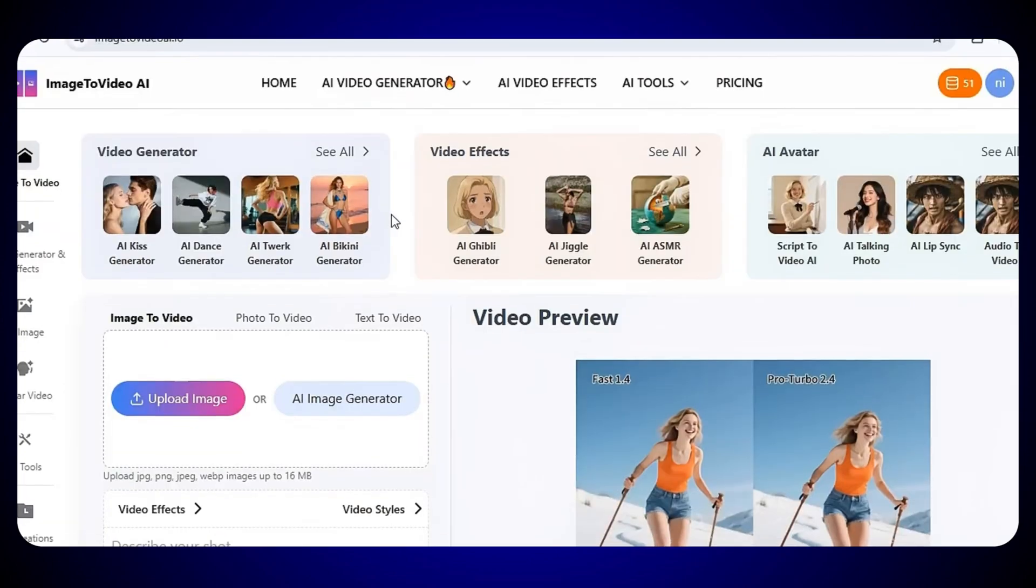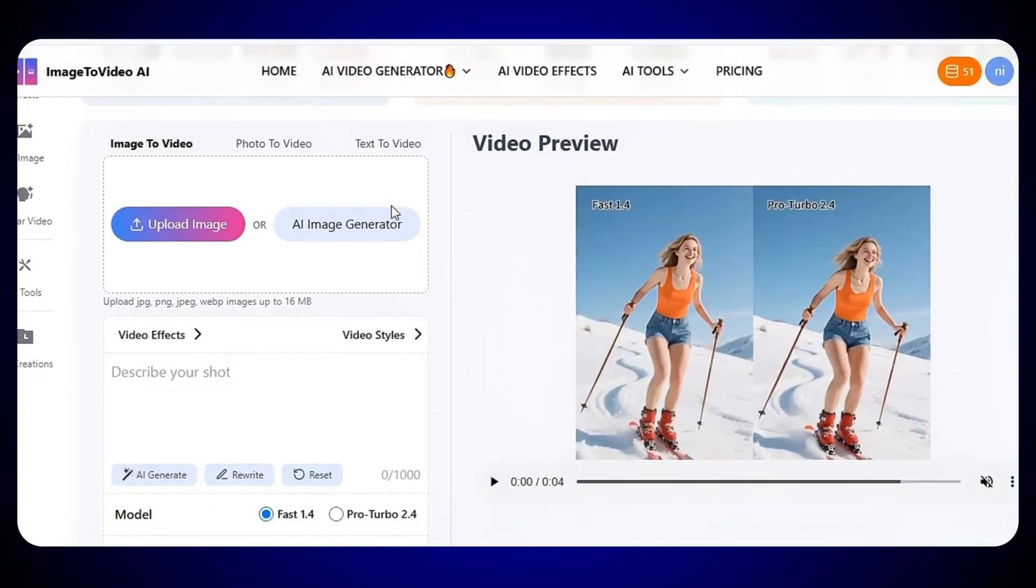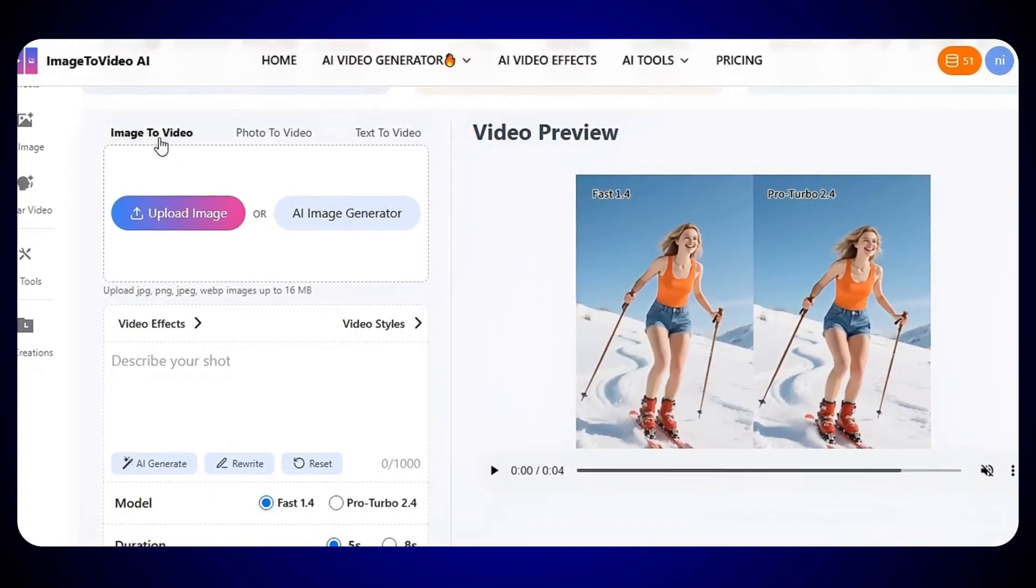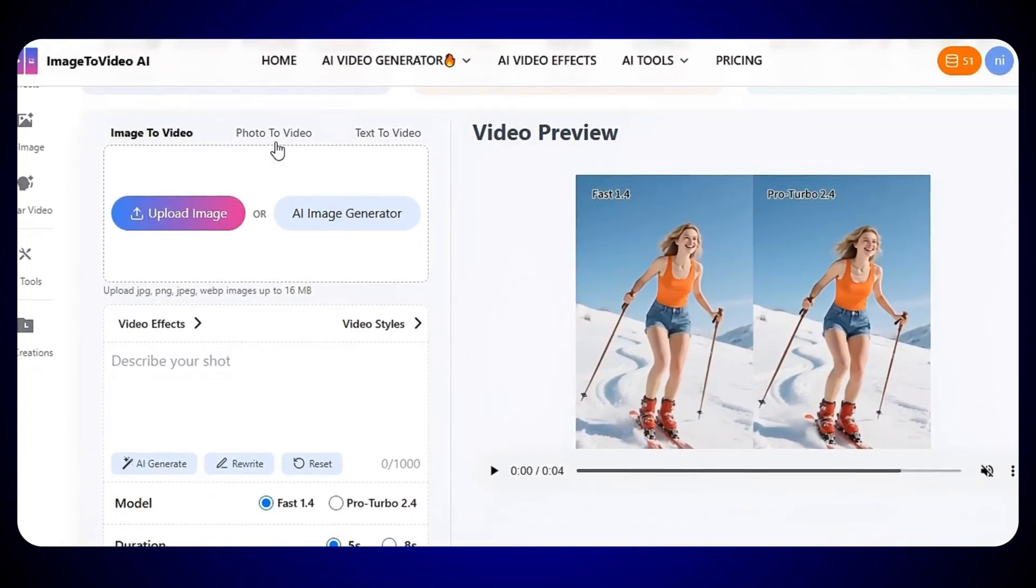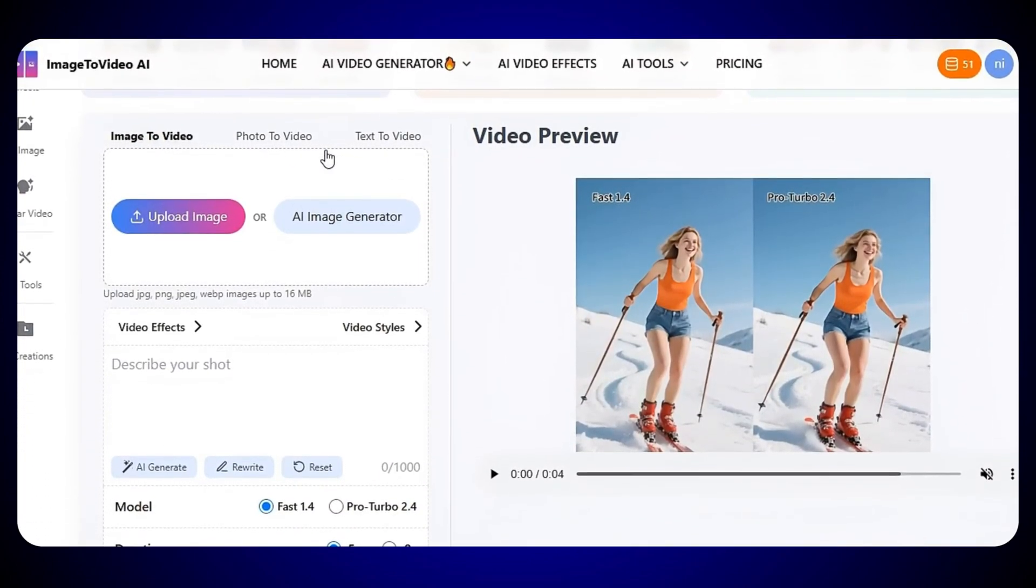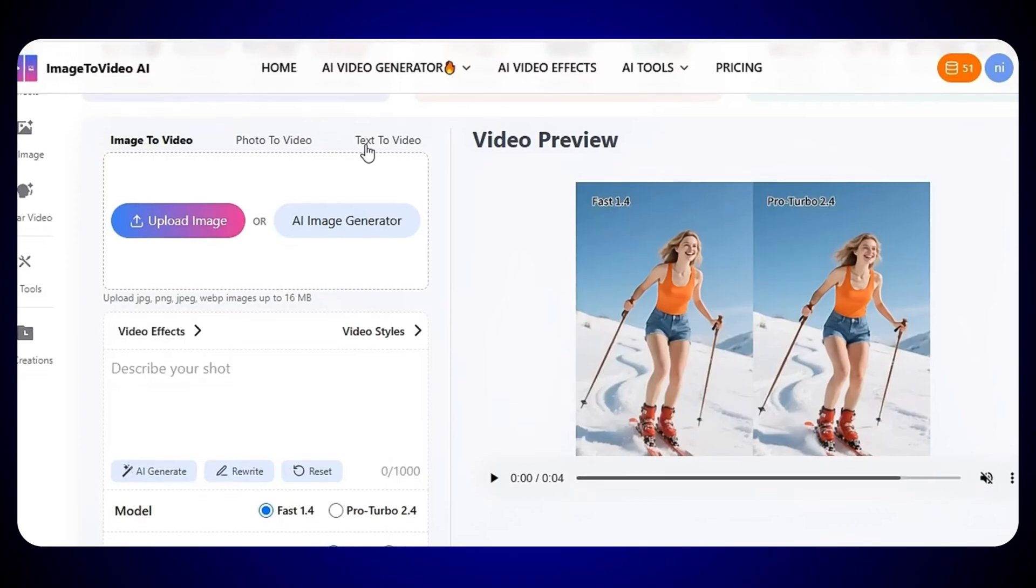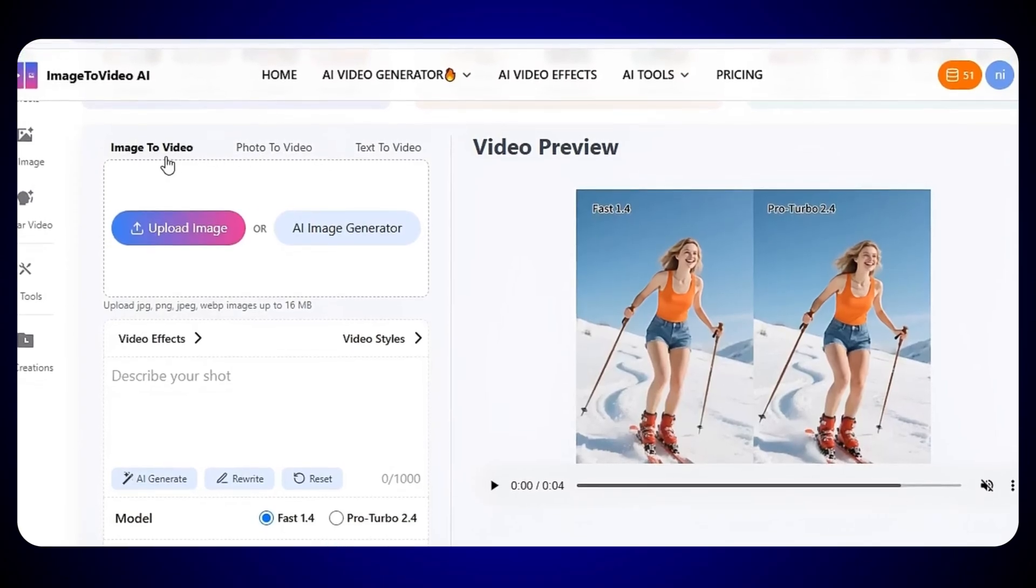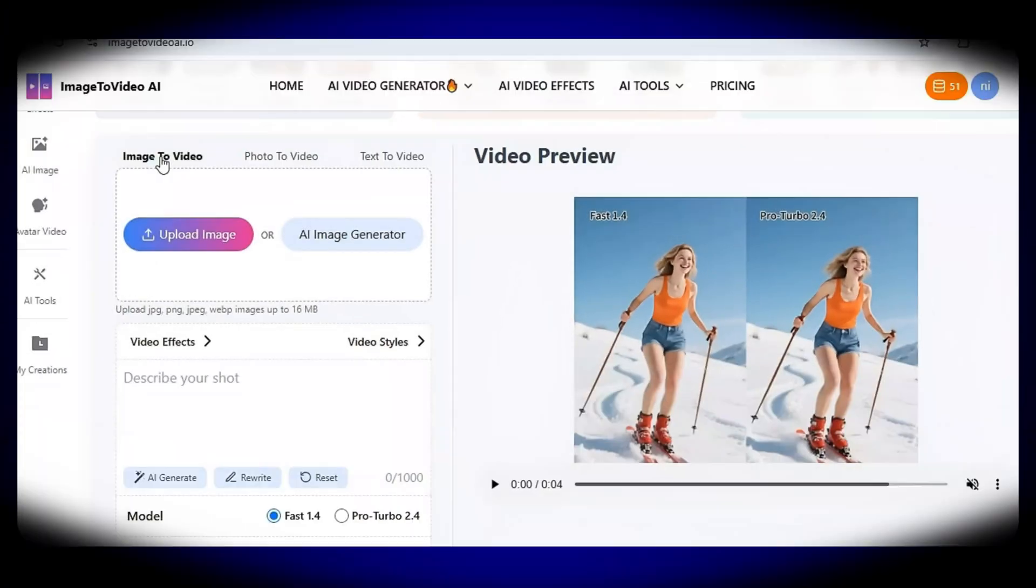All right, let's make our first video. Just scroll down, and here you'll see different options like Image2Video, Photo2Video, and Text2Video. You can use any of them to create your video. First, let's try the Image2Video option.